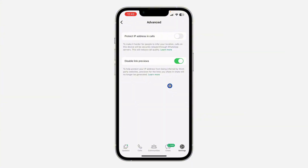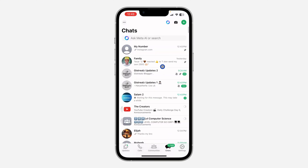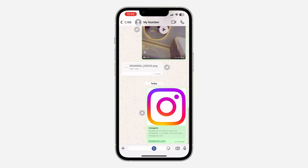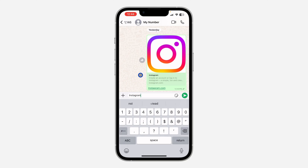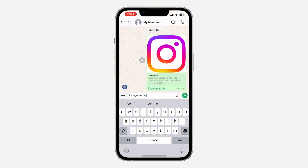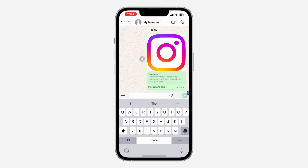Once you turn it on, you can now type in any link and the preview is not going to show in your chats. If you can't find this option, go to your App Store or Play Store and update WhatsApp to the latest version. Let's try it again — instagram.com — as you can see it is no longer showing the preview of the link.